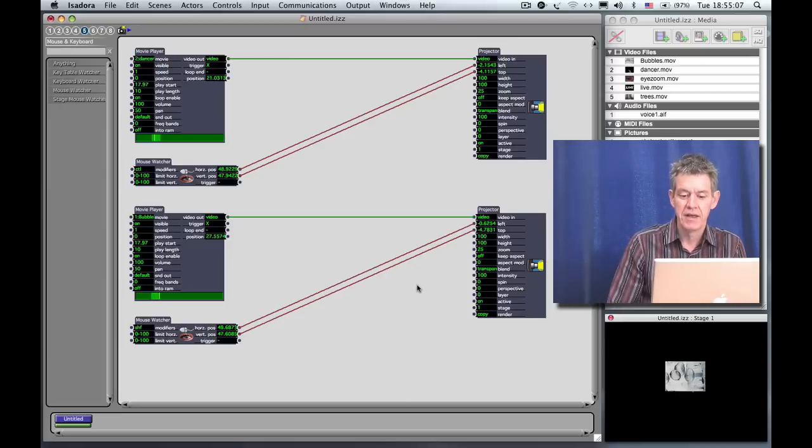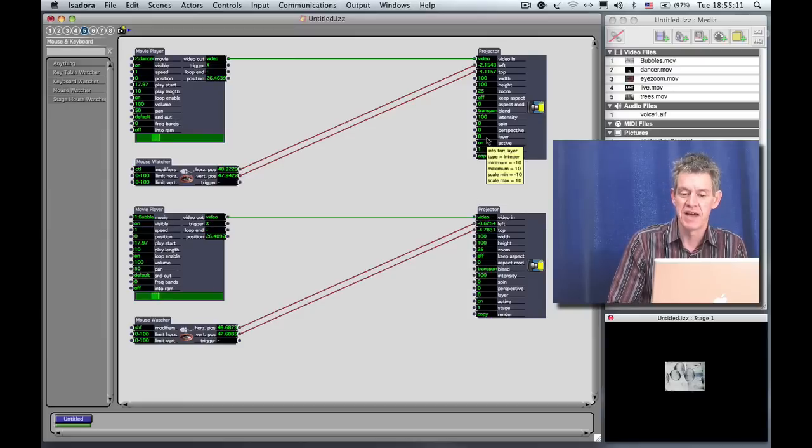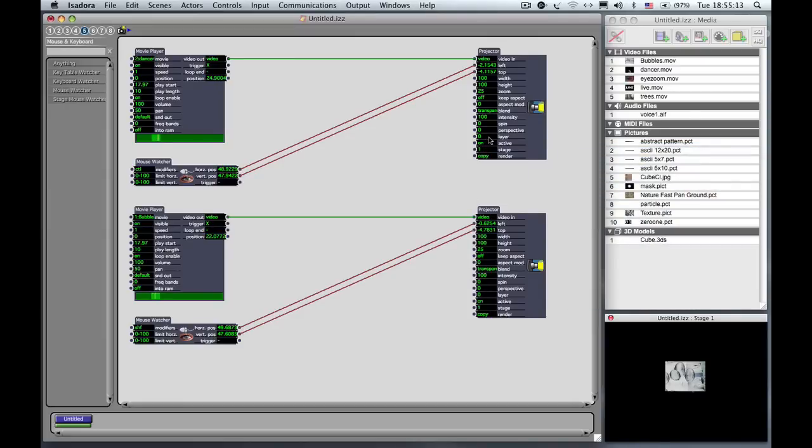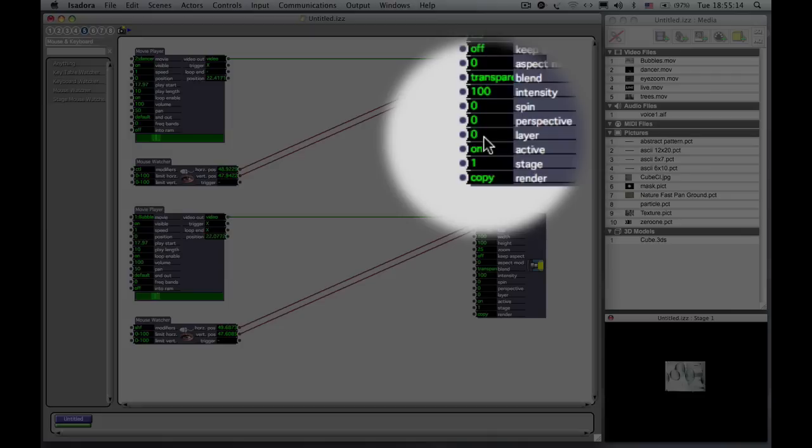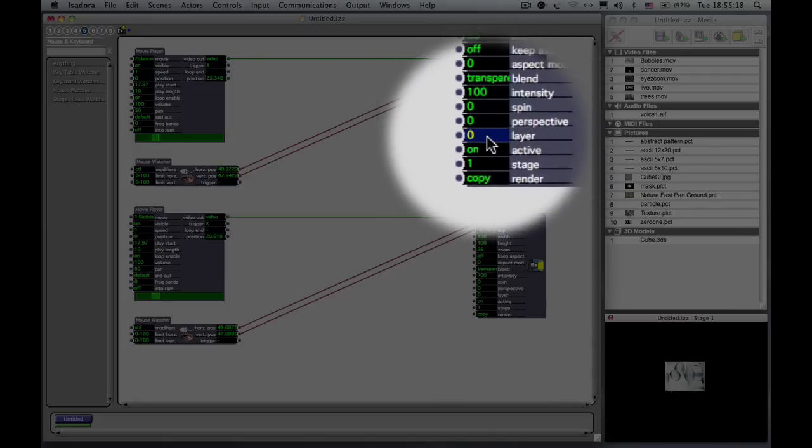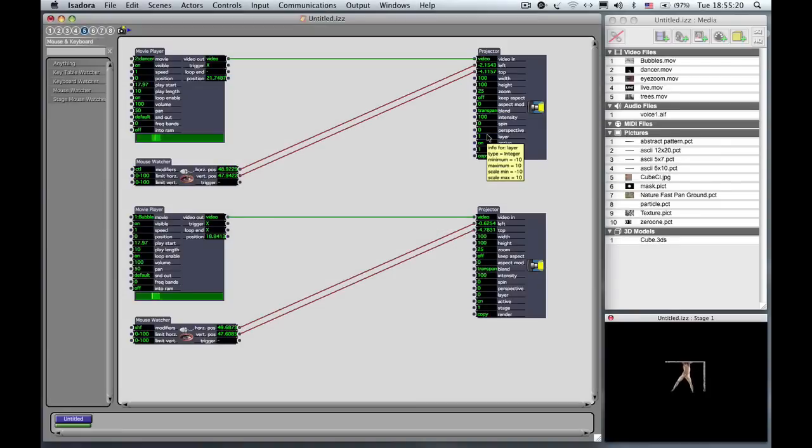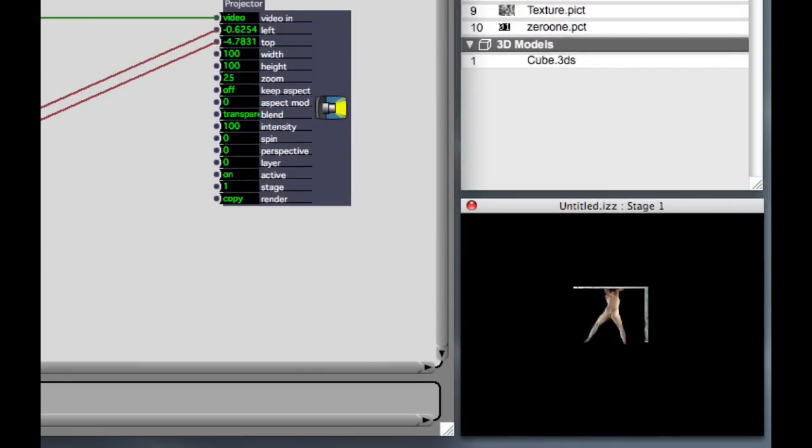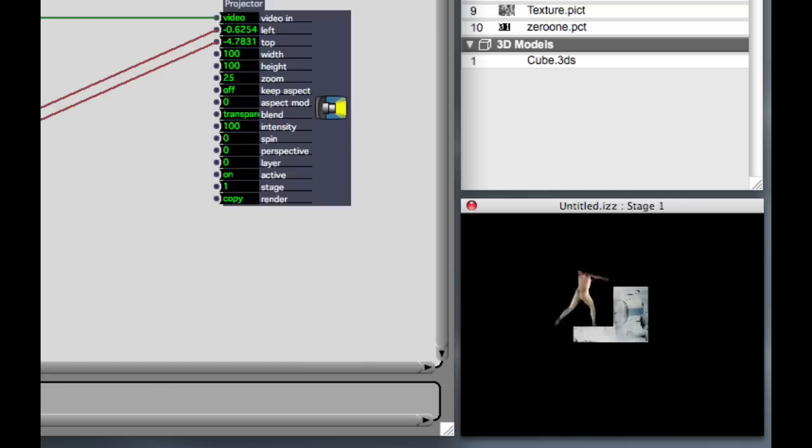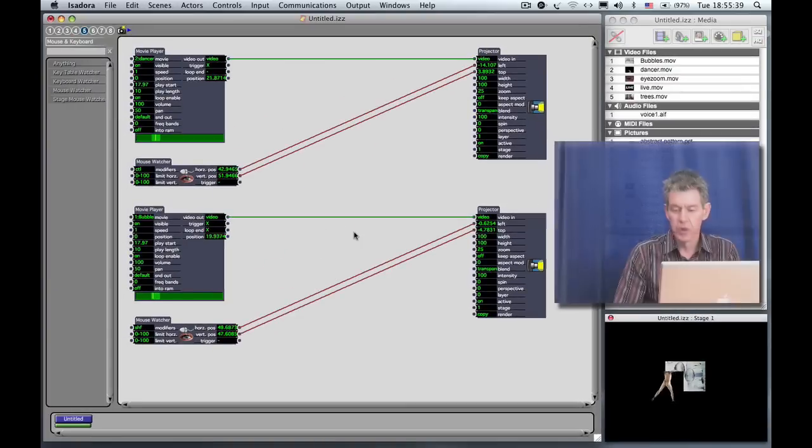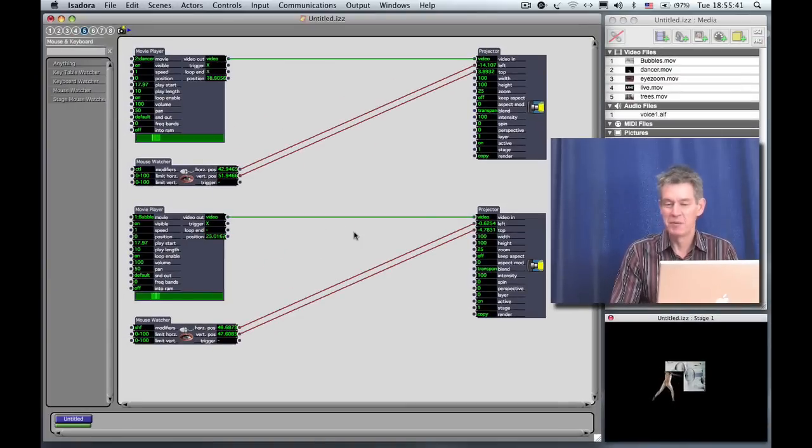But, you can control this explicitly using the layer input of the projectors. So, for instance, if I change the layer on the dancer image, which is up here, and I change it to one instead of zero, now the dancer is in front of the bubbles movie. Right? So that one is blocking the other one. And you can see that a little bit better if I move this image around. Right? Notice that the dancer image has a black background, so we're still seeing the outline of that rectangle.